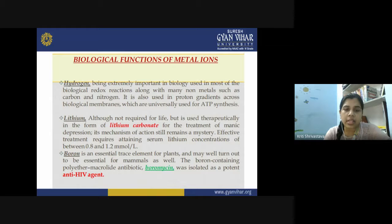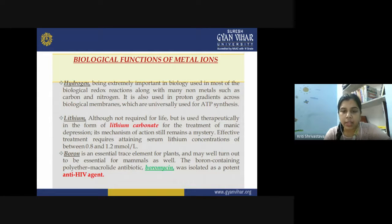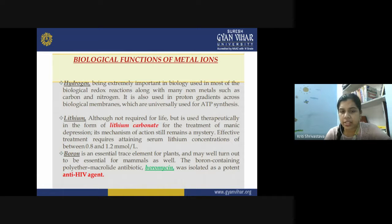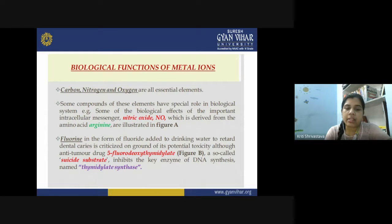Boron is an essential trace element for plants and has been shown to be essential for mammals as well. The boron-containing polyether macrolide antibiotic boromycin was isolated as a potent anti-HIV agent. Carbon, nitrogen, and oxygen are all essential elements and building blocks of the living body; together with hydrogen they constitute different macromolecules involved in structural features of living beings.